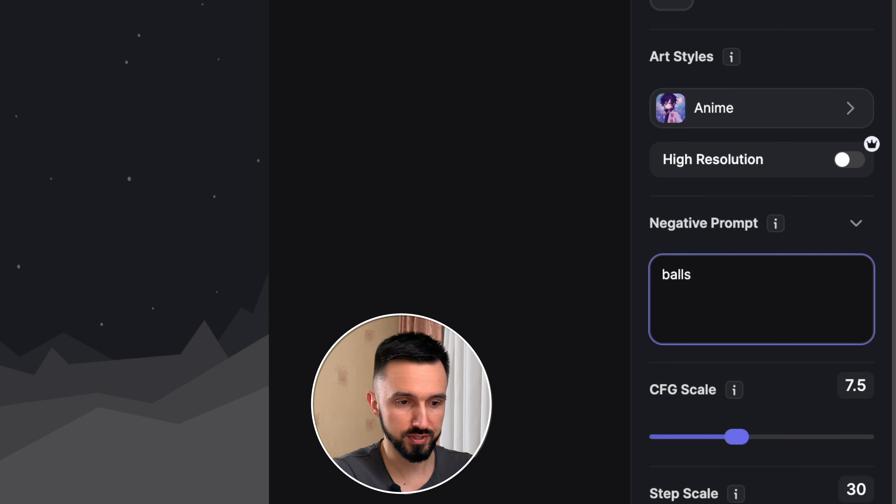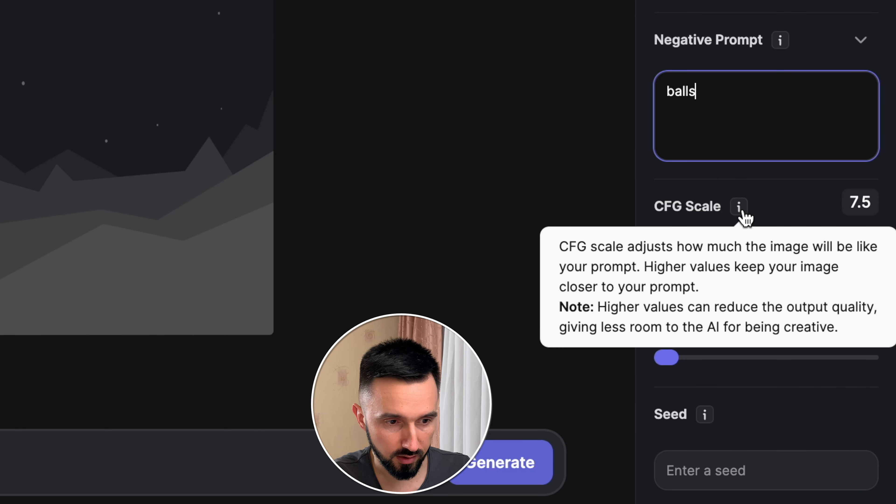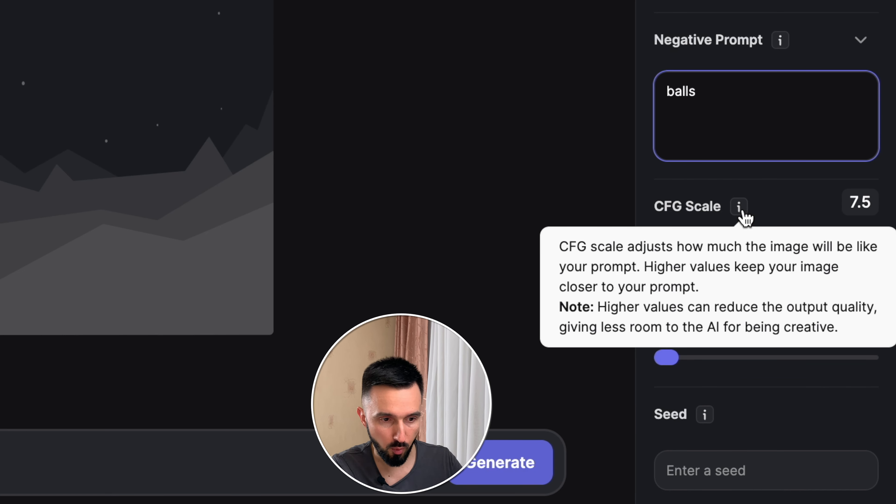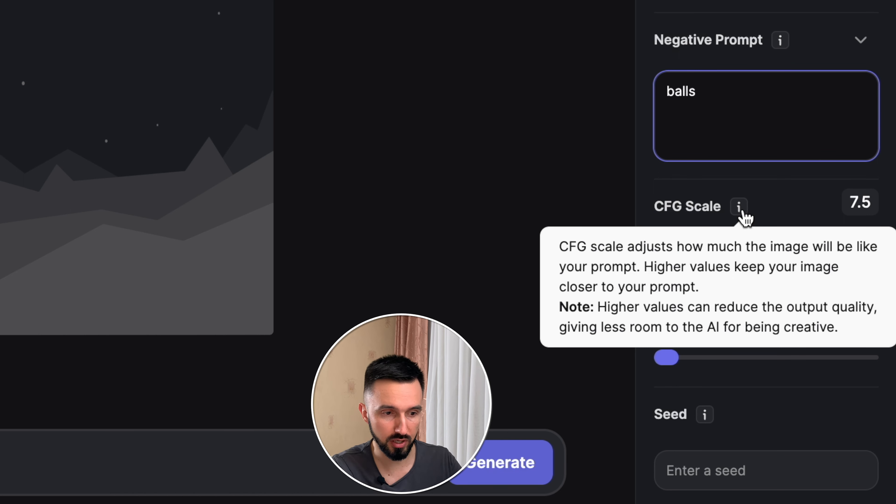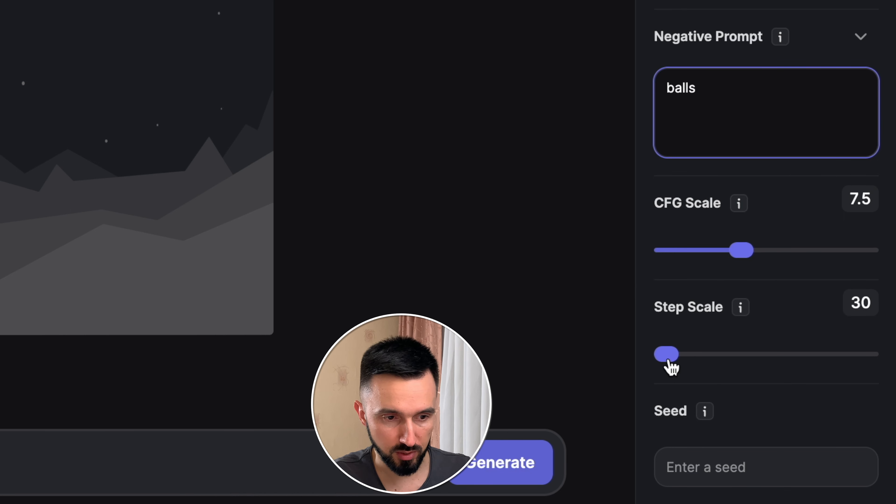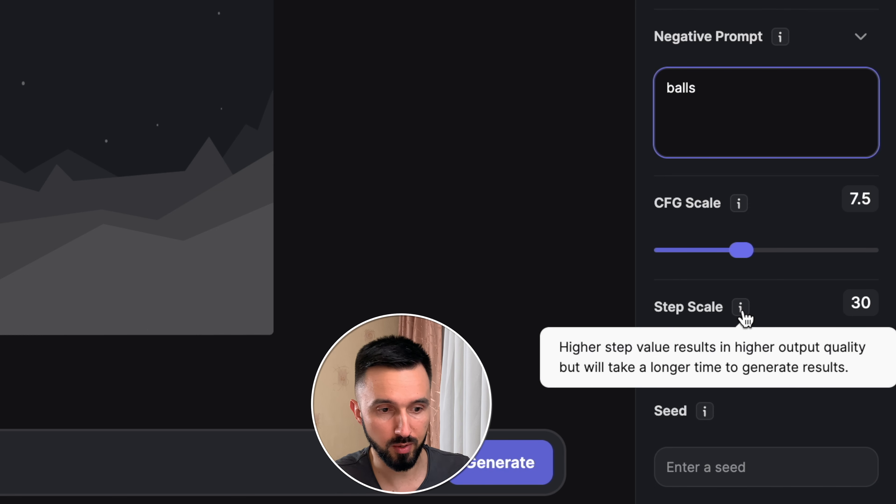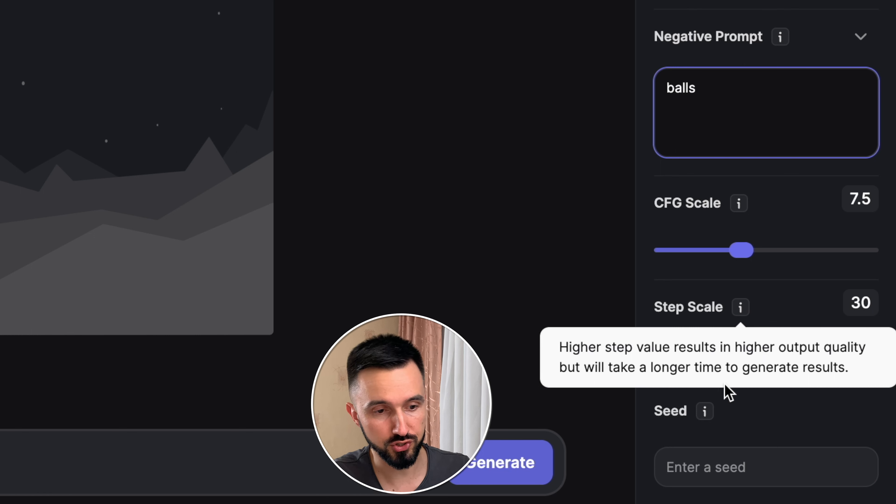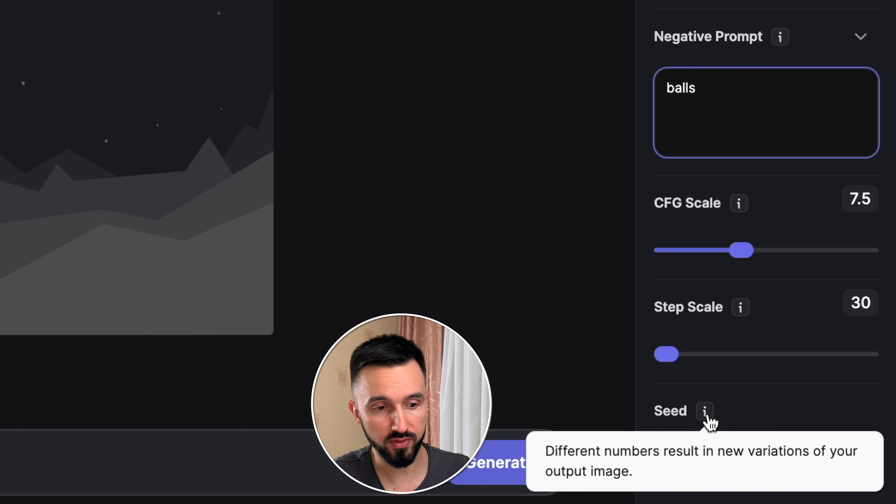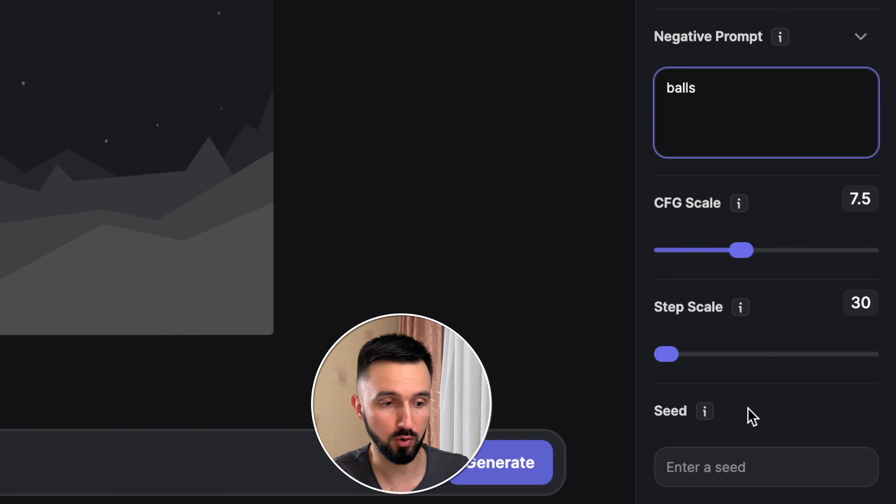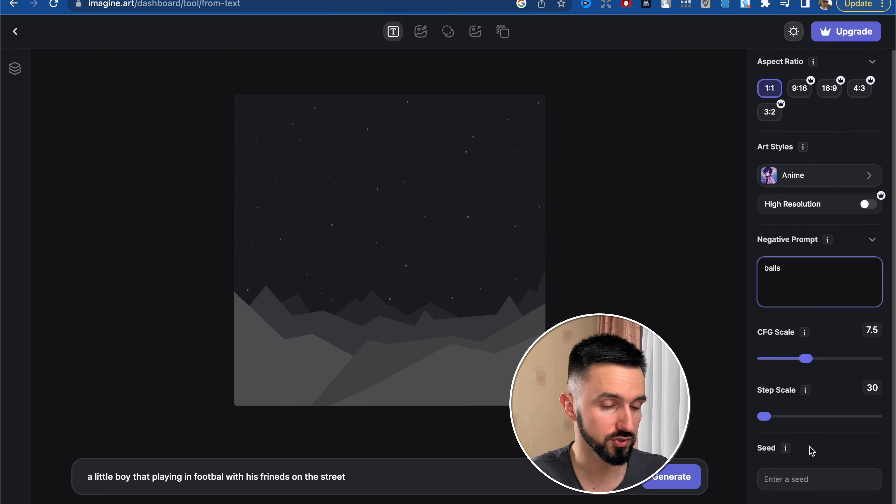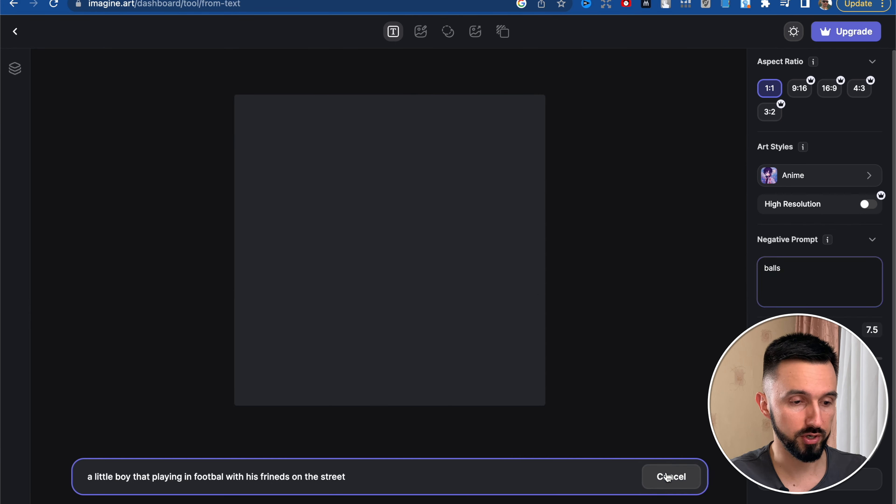Without balls. CFG scale adjusts how much the image will be like your prompt. Higher values keep your image closer to your prompt. Let's keep it the same. Step scale, higher step value results in higher output quality but will take longer time. And the last one is seed. Different numbers result in a new version of your output images. So let's click generate.